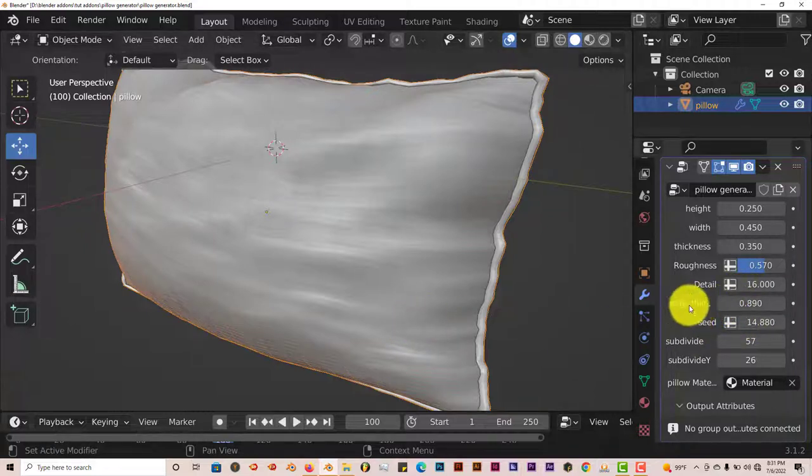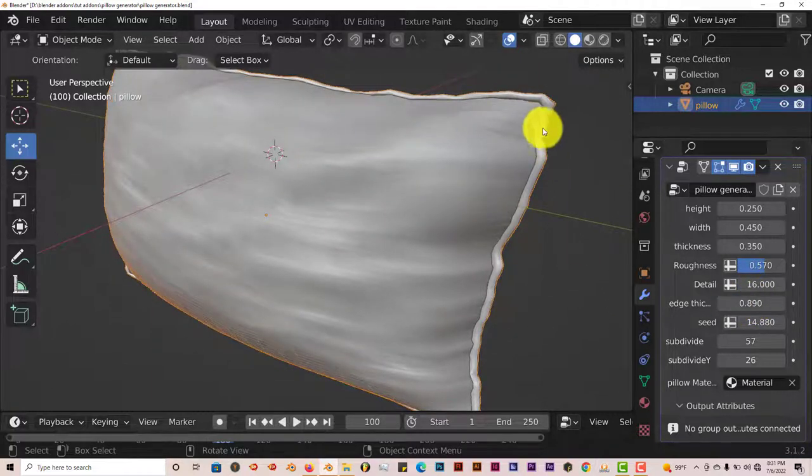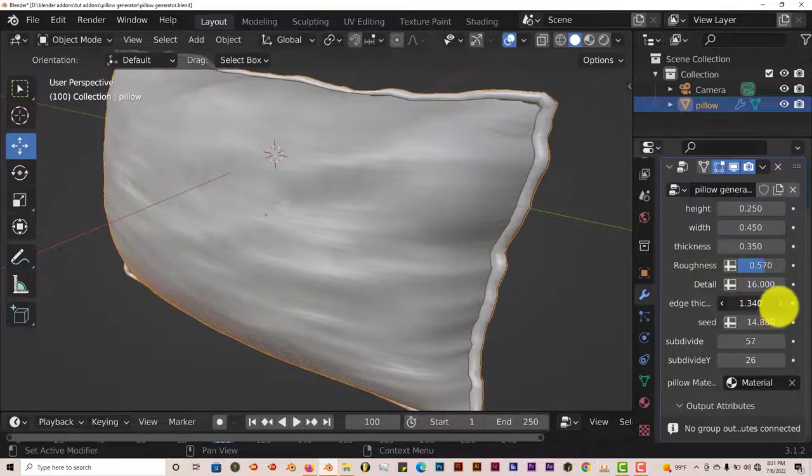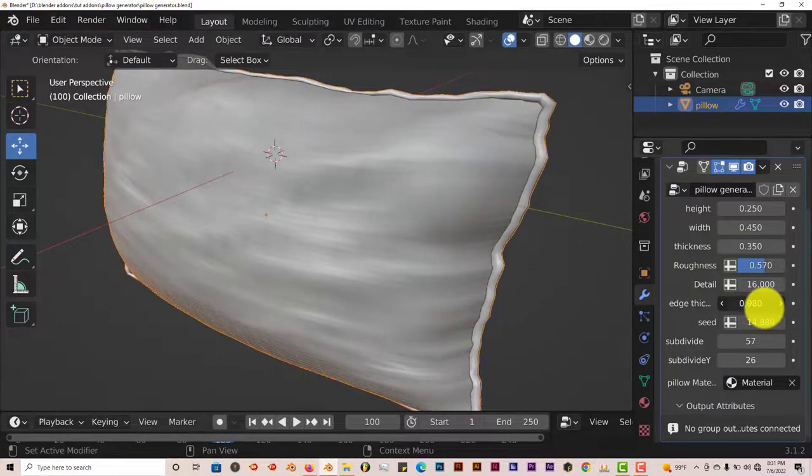Now the edge thickness, I'm going to call this the seam of your pillow. Making this seam thick or thin. Turn it up, make it really thick. Turn it down, make it thin.